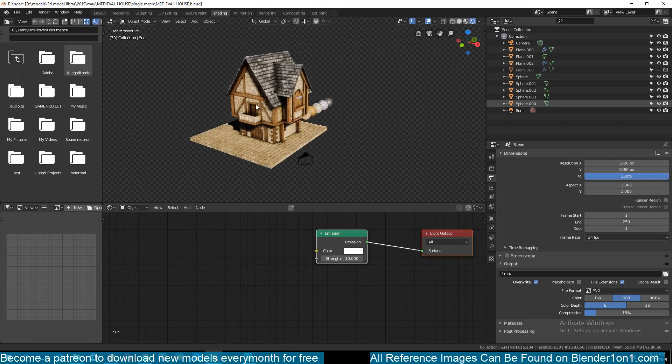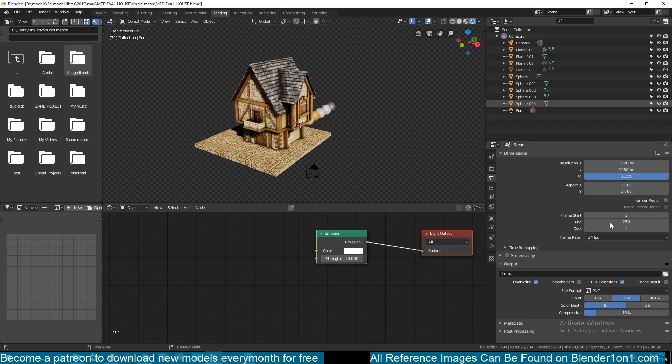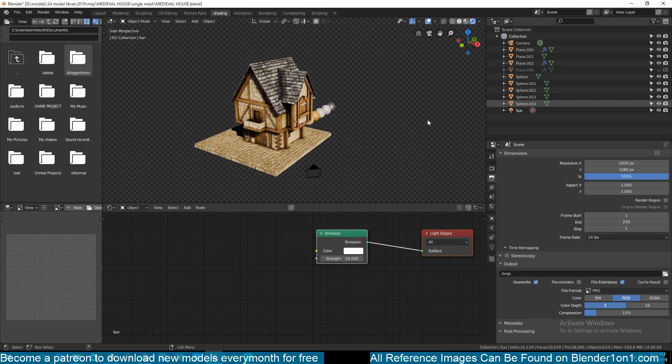So yeah, that's how you render transparency using Blender Eevee. Thank you for watching. Make sure to leave a like, subscribe, and see you in the next video.